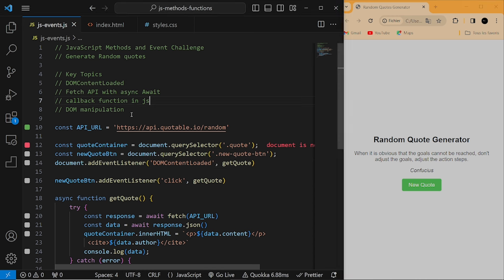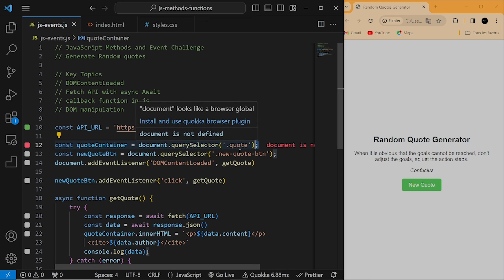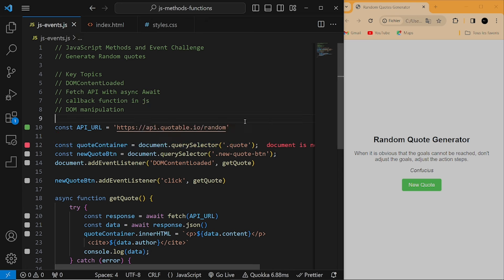In this video we've seen how DOMContentLoaded works, how the Fetch API works, how to use callback functions, and how to manipulate the DOM. I hope you've learned something from this video. Make sure you always practice, stay consistent, keep grinding, and never miss a day. I'll see you in the next one.